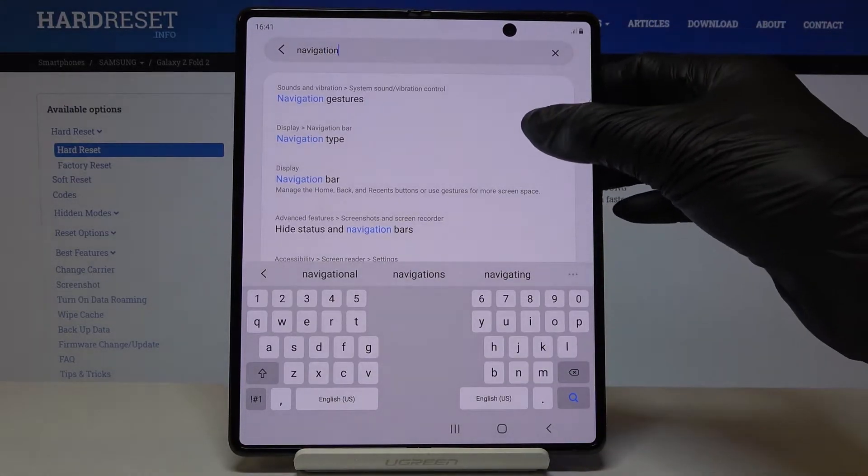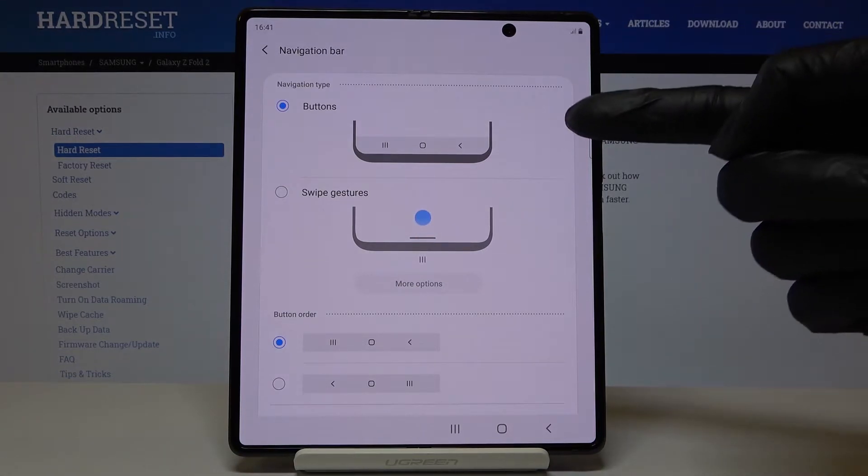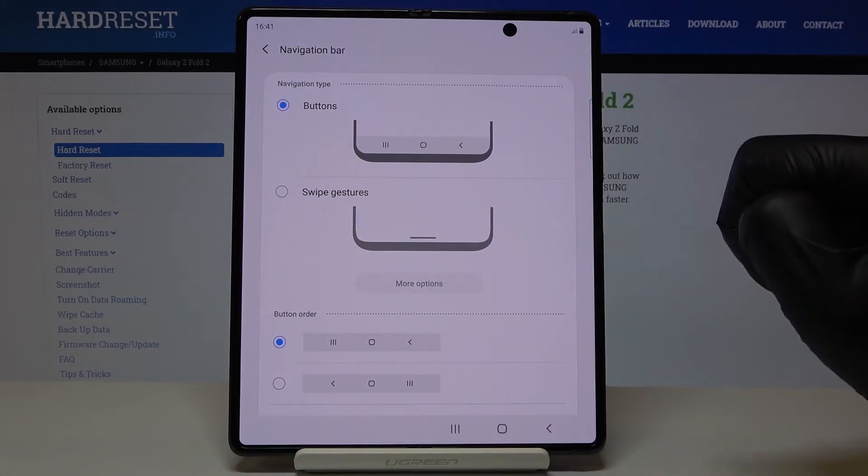And click on navigation bar, navigation type and as you can see here you can switch between modes, so you can either use button navigation or gesture navigation.